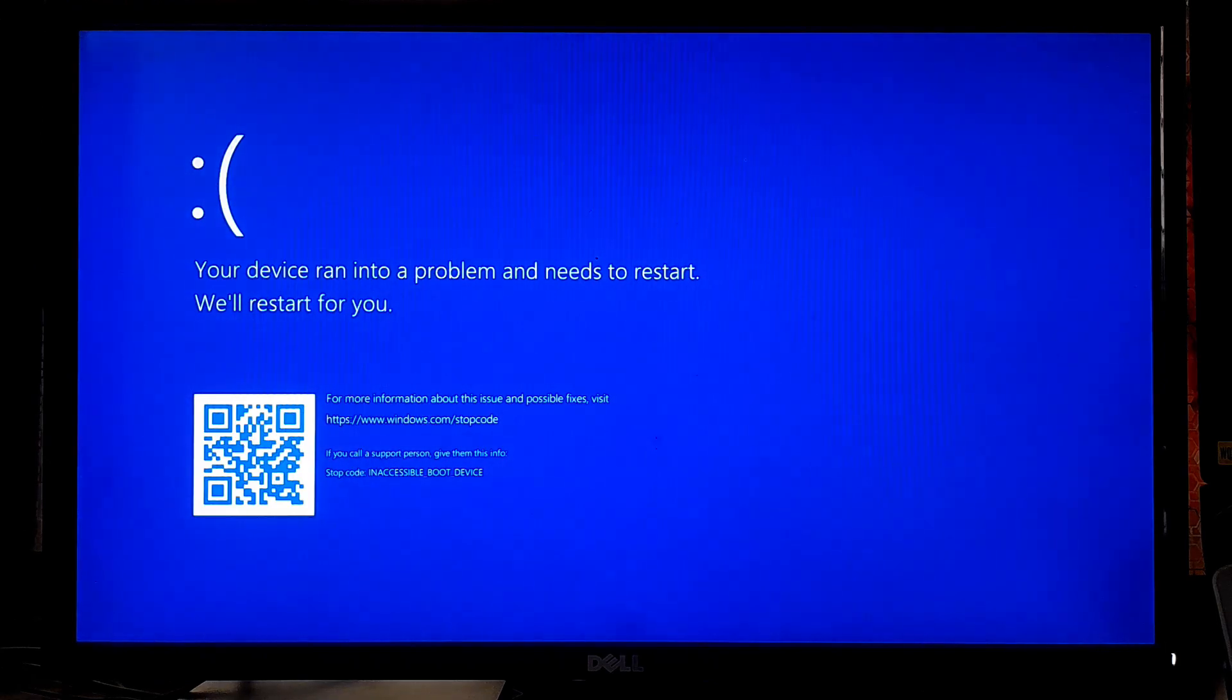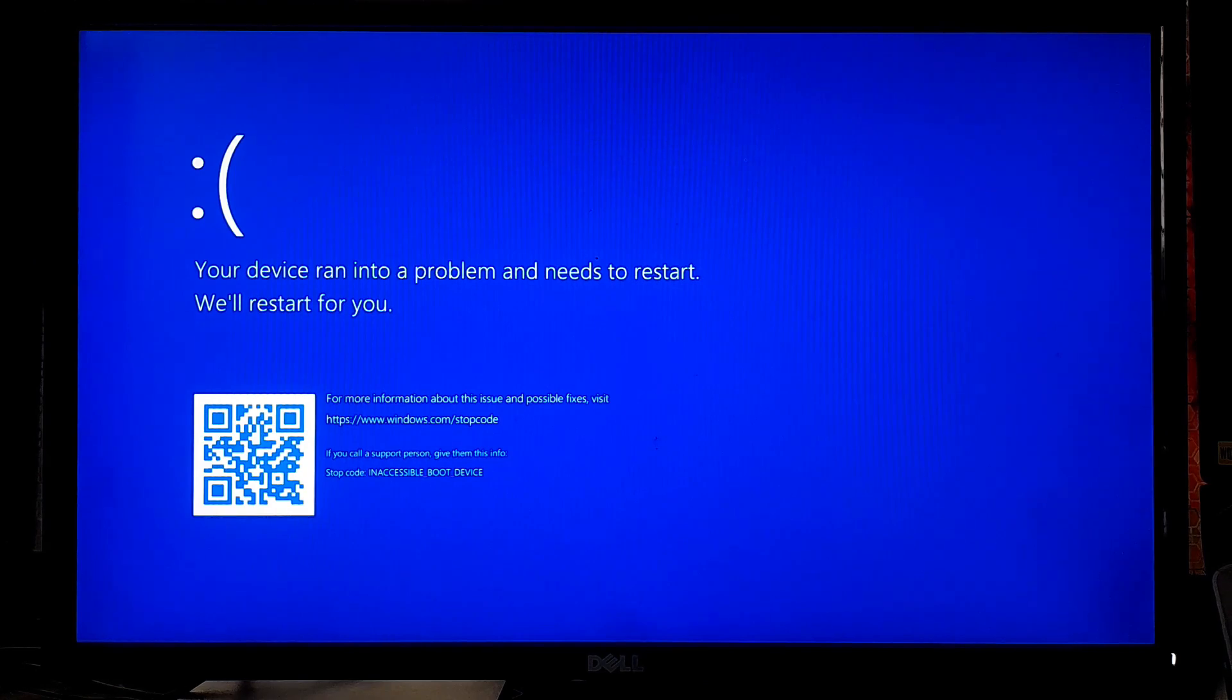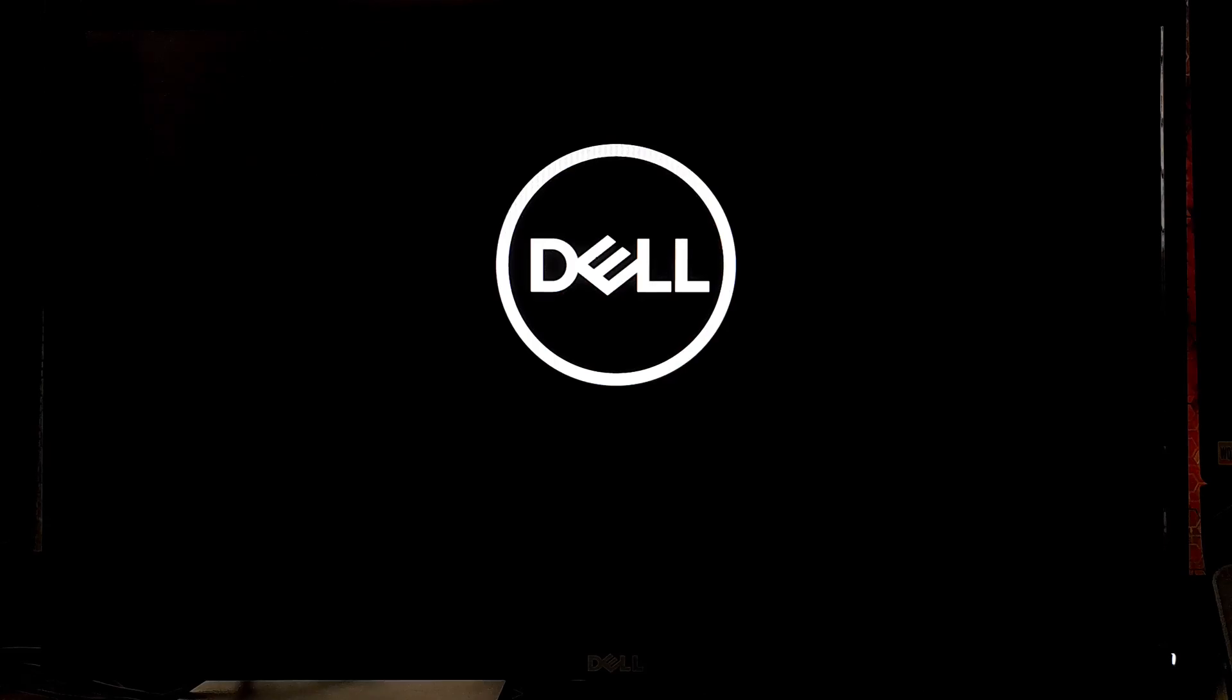As you can see, when Windows boots after rebooting, it shows the inaccessible boot device blue screen error. Now in that case, the next step is to boot into safe mode so your system can install the necessary drivers for AHCI.